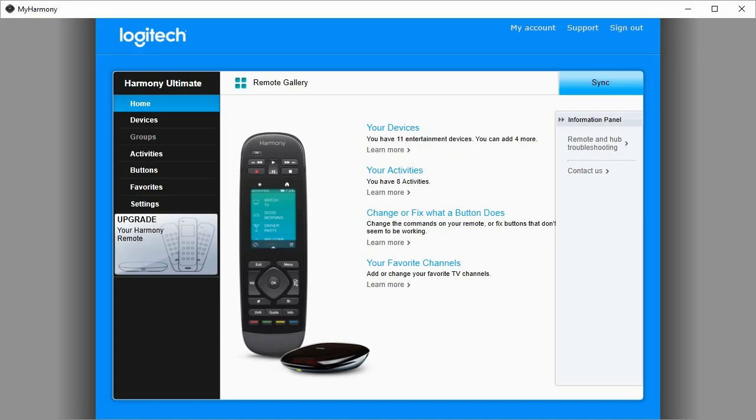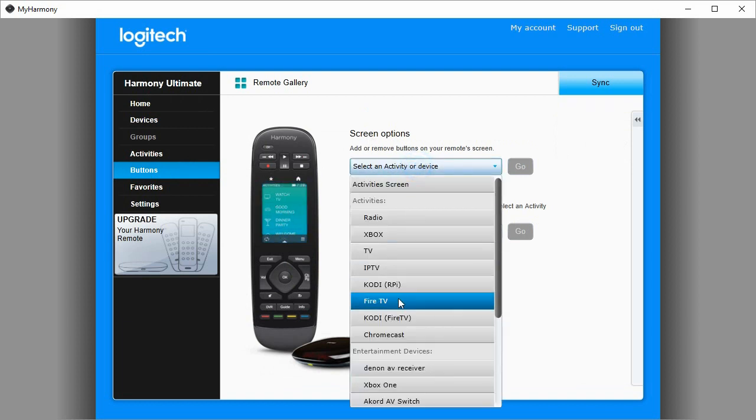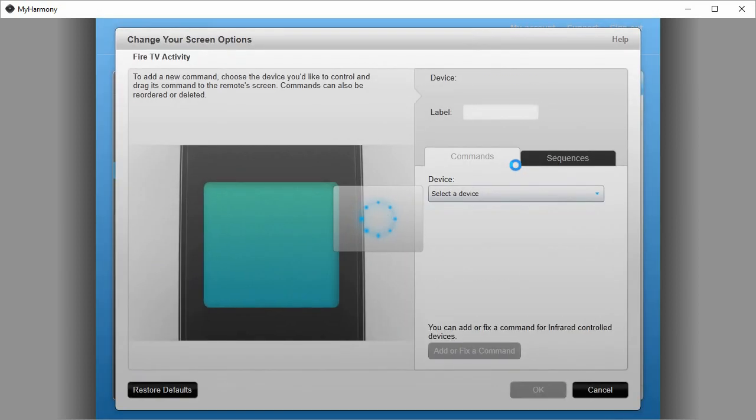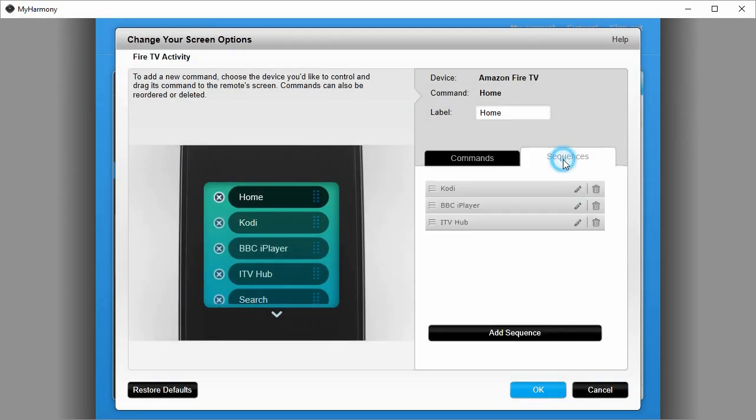I'm going to show you in the Logitech My Harmony application how I've set up my Harmony Ultimate to launch specific applications on my Fire TV. From the main screen, we're going to go to buttons, change the on-screen buttons, choose my activity which is Fire TV. Go, and on the right-hand side here I've got sequences, and these are some that I've already set up. Let's have a look at one of those.